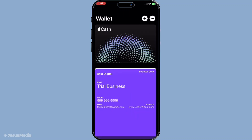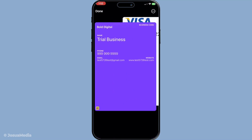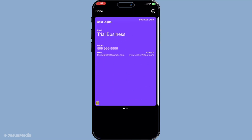Once you're there, the next thing you need to do is select the specific card you're interested in. Maybe you've got a couple stored in there, and it's important to make sure you select the right one. When you tap on the card you want to check, this will take you to the card's detail page.